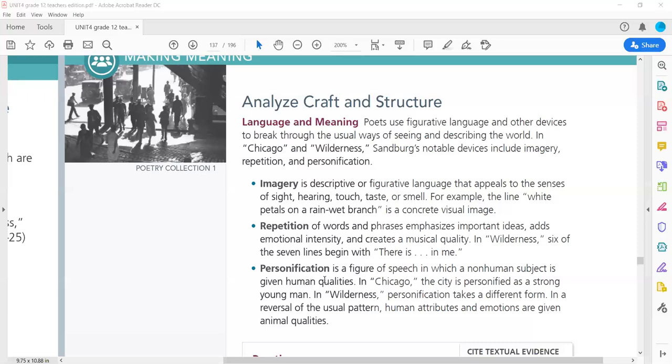Personification is a figure of speech in which a non-human subject is given human qualities. In Chicago, the city is personified as a strong young man. In Wilderness, personification takes a different form. In the reversal of the usual pattern, human attributes and emotions are given animal qualities.